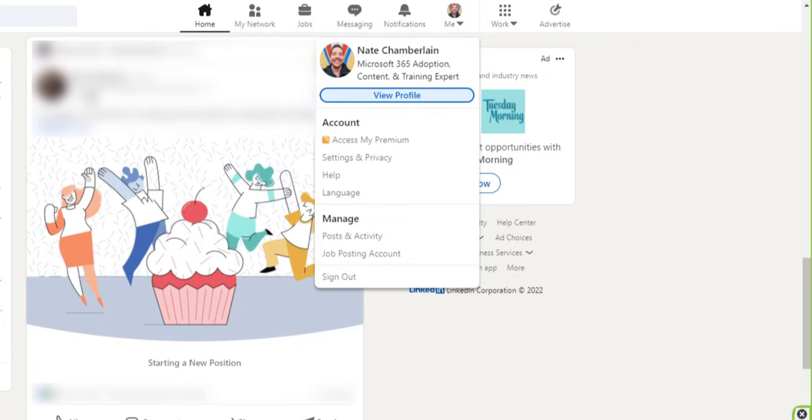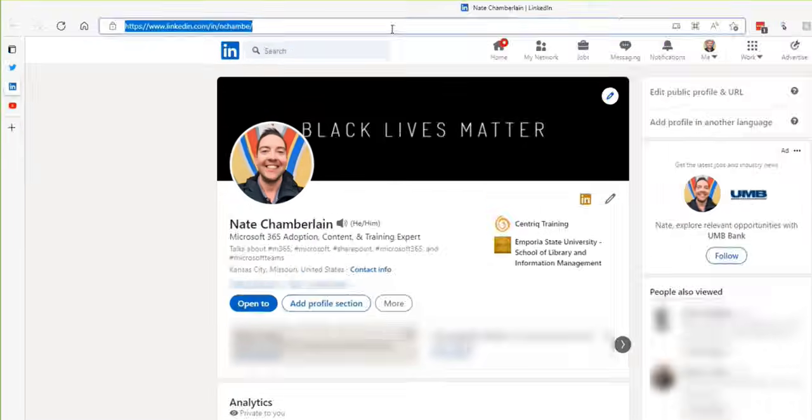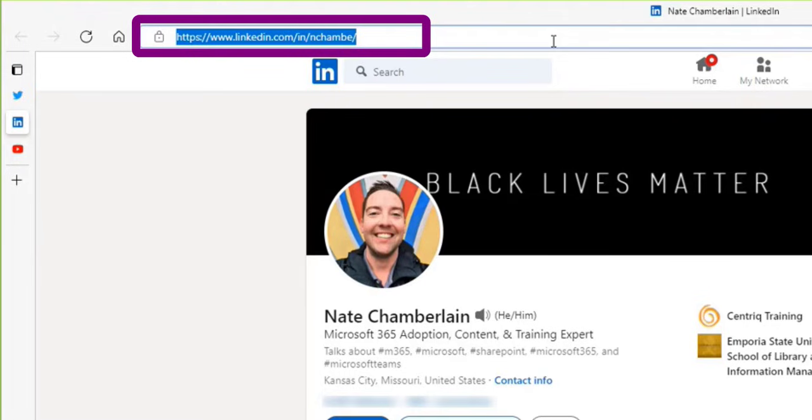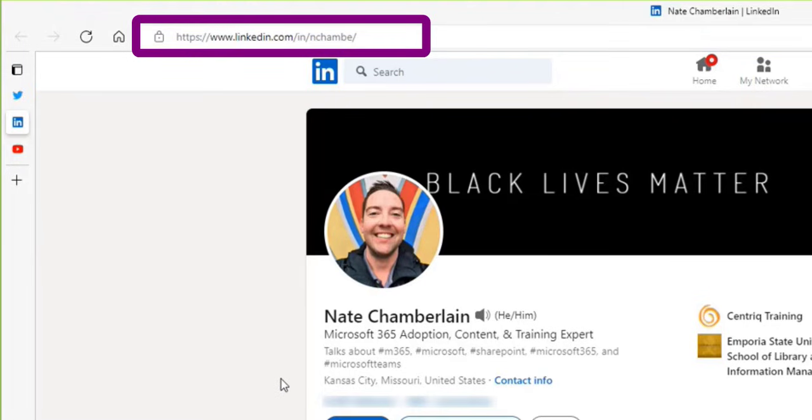This will take you to your full profile where you can simply copy the URL out of your browser address bar.